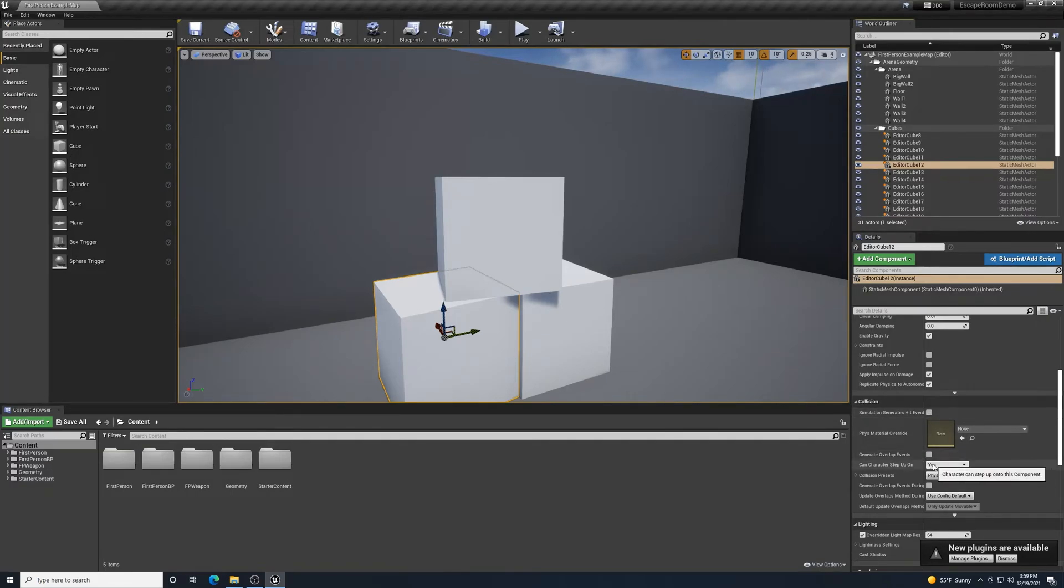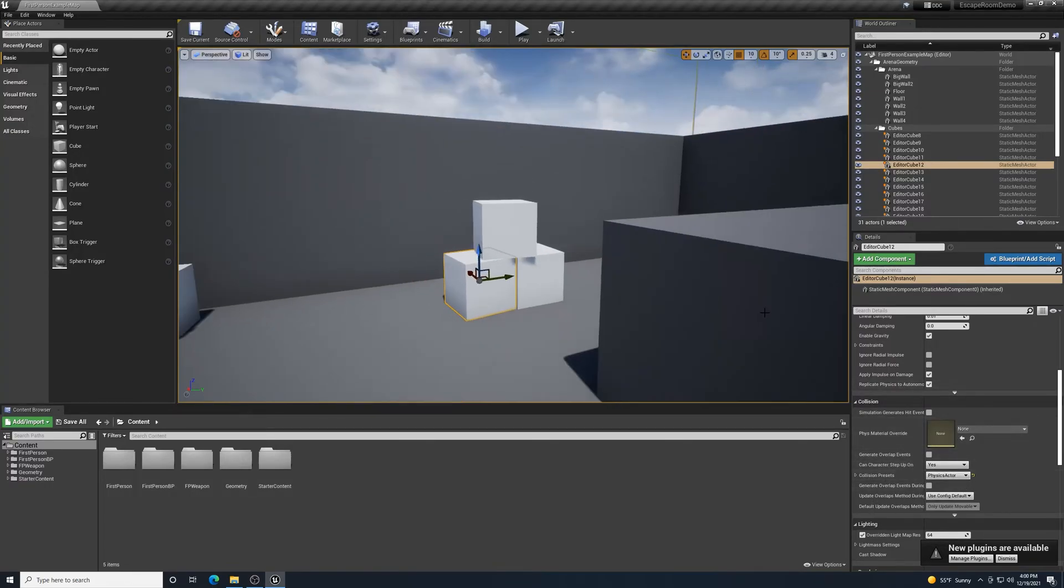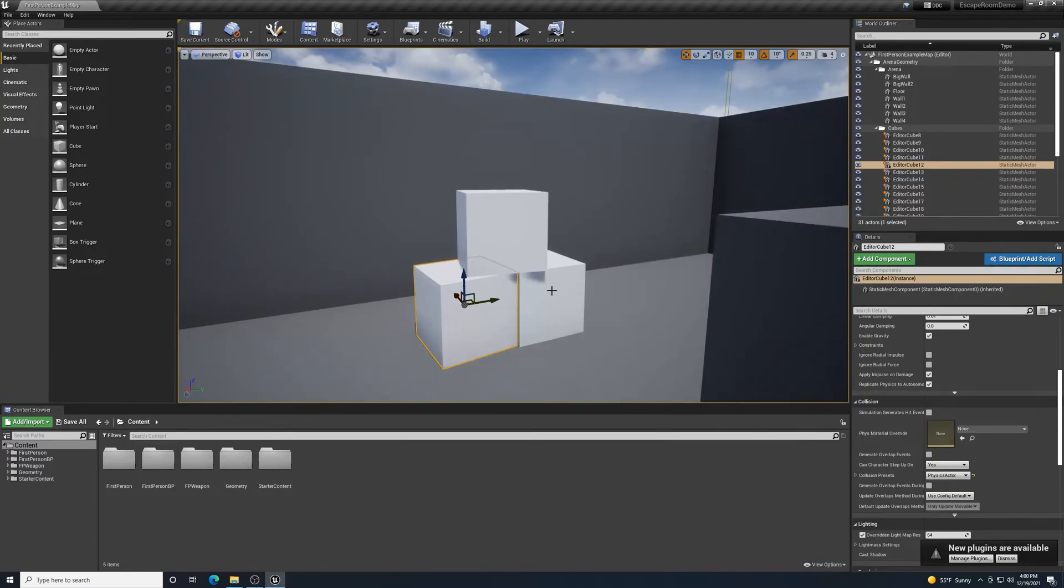And then also when I scroll down and look at physics, it has simulate physics activated on here. And it gives us some other things that we can toggle on and off. We also have collision down here where we couldn't run through those blocks. So simulate generates hit events. And then when we look here, can characters step up on? Yes. So we would be able to stand on the top of that. Collision presets, physics actor, all these different settings.